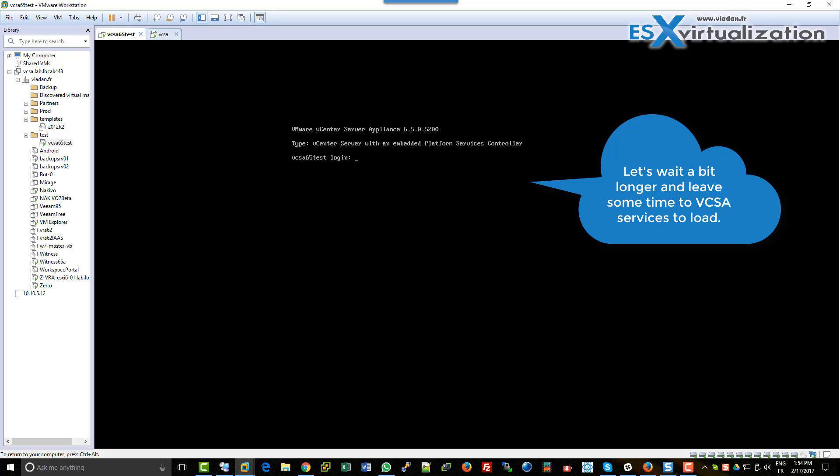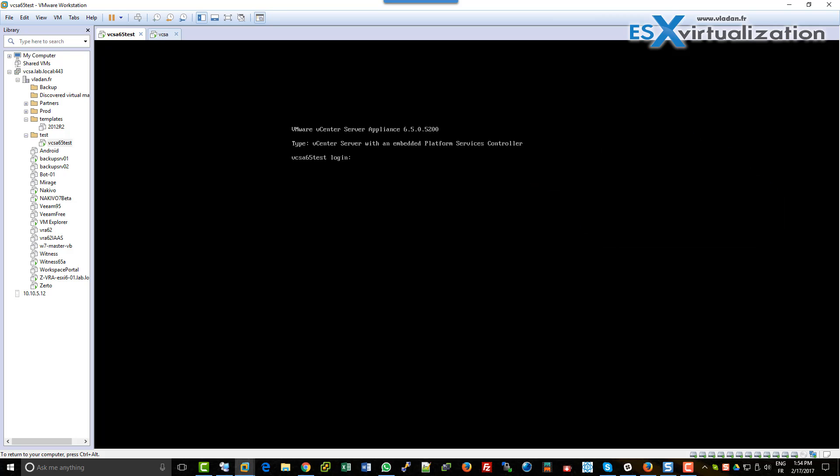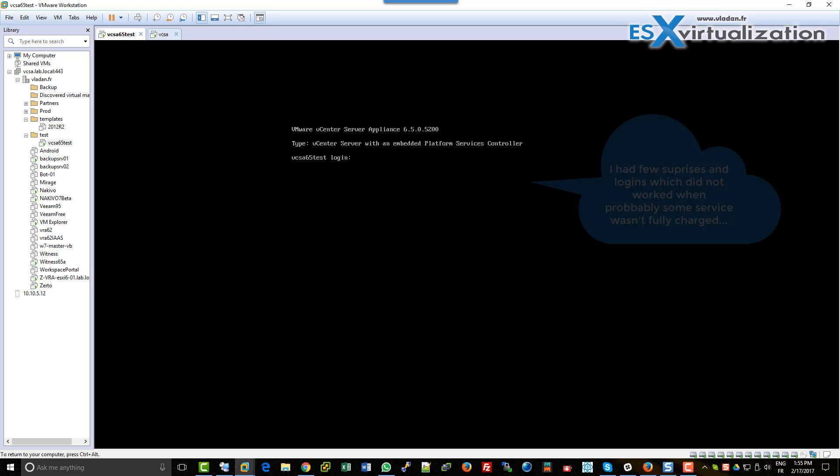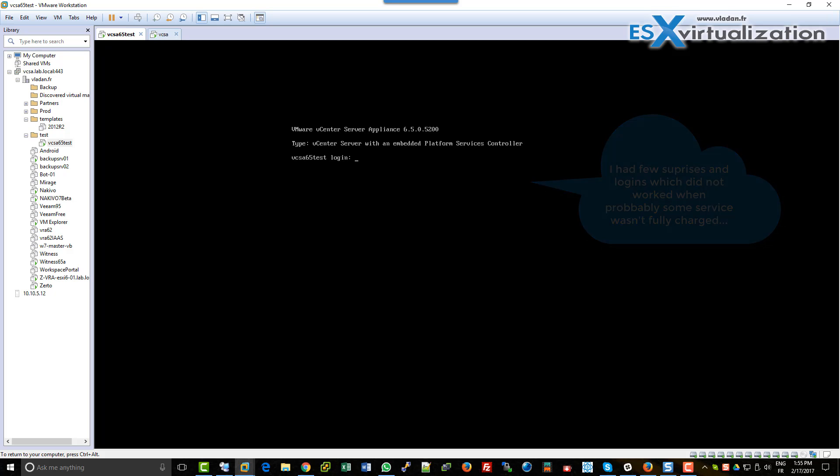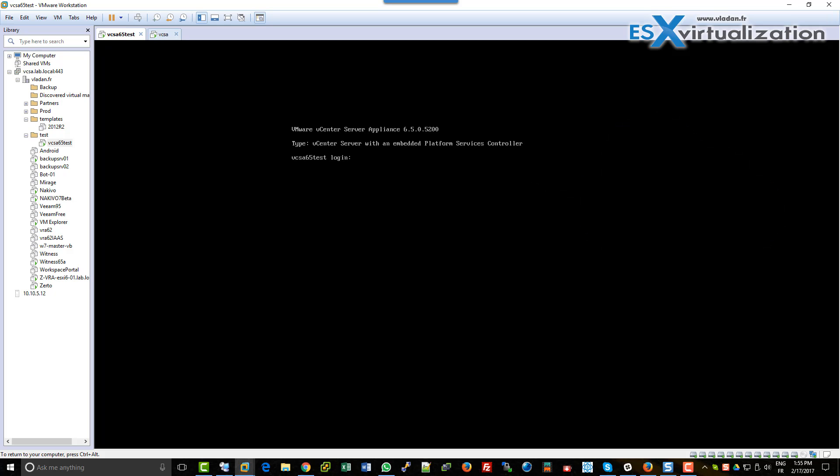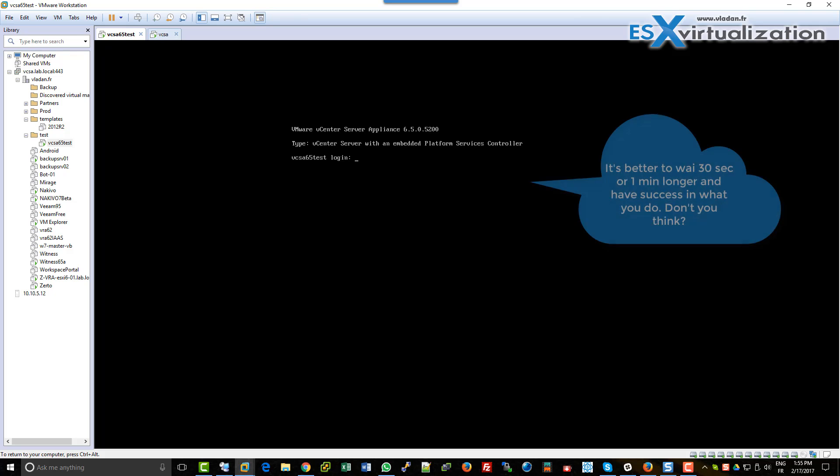And I noticed that when I don't wait long enough, the password sometimes doesn't work. That's why we will wait like 30 seconds or one minute longer to make sure that all the services will fully charge. You know, VCSA has a lot of background services which are going to start one after another.